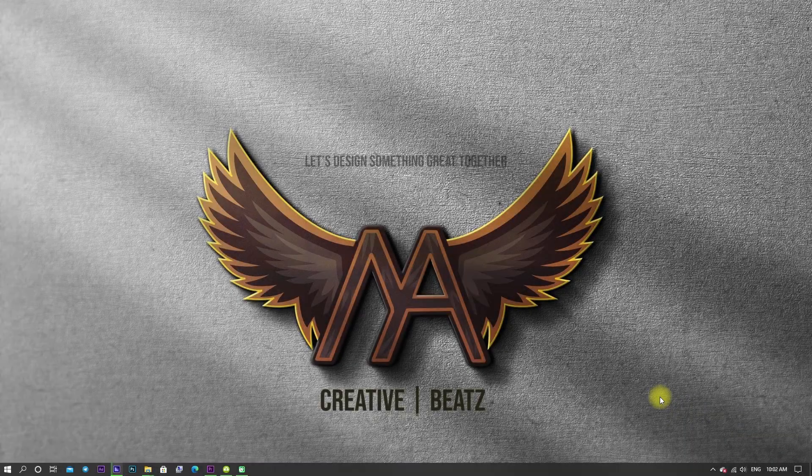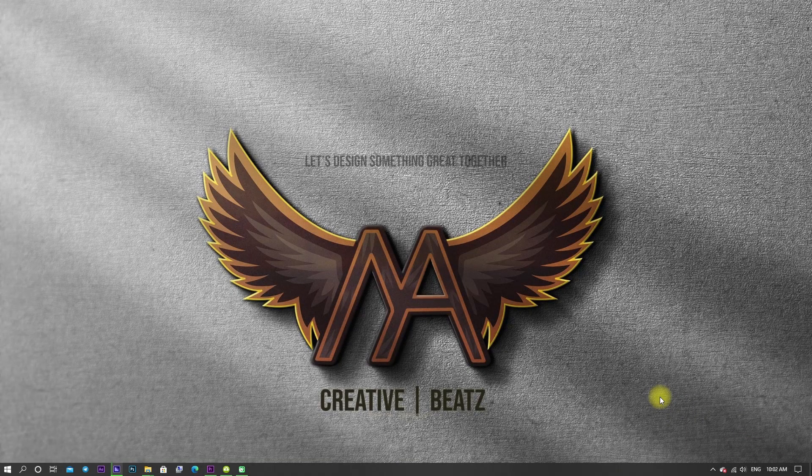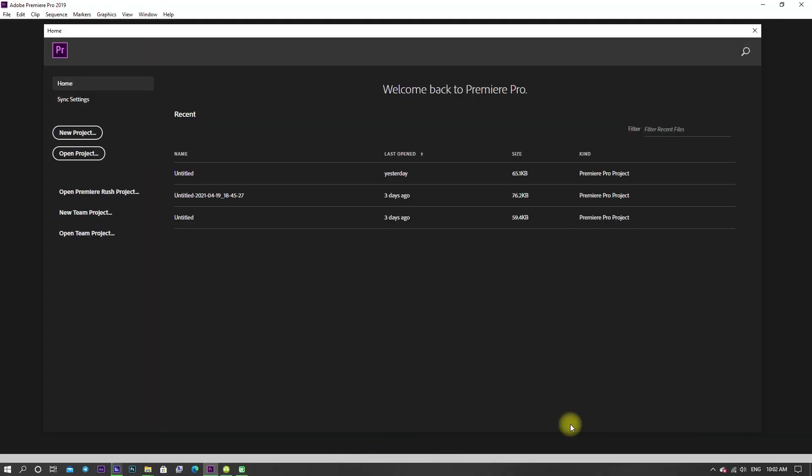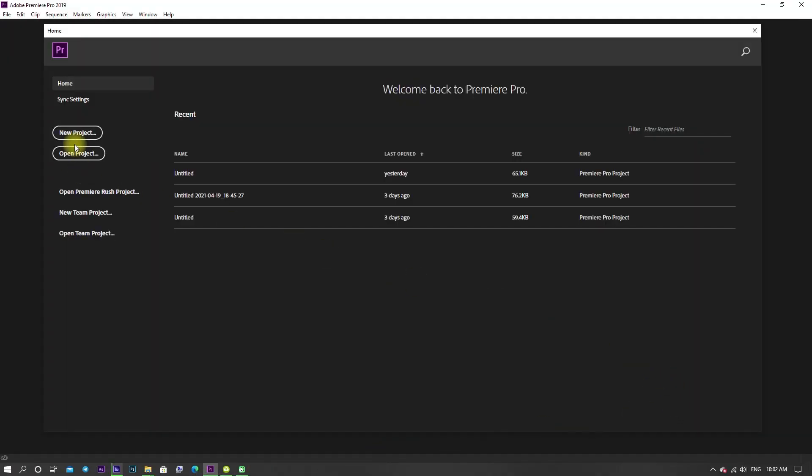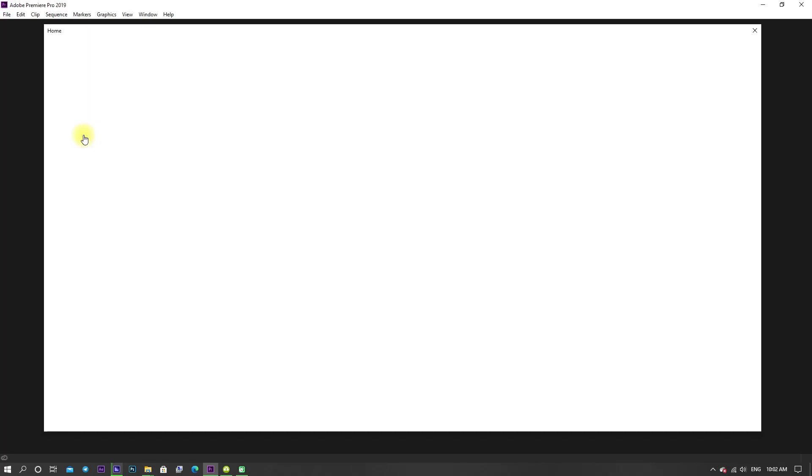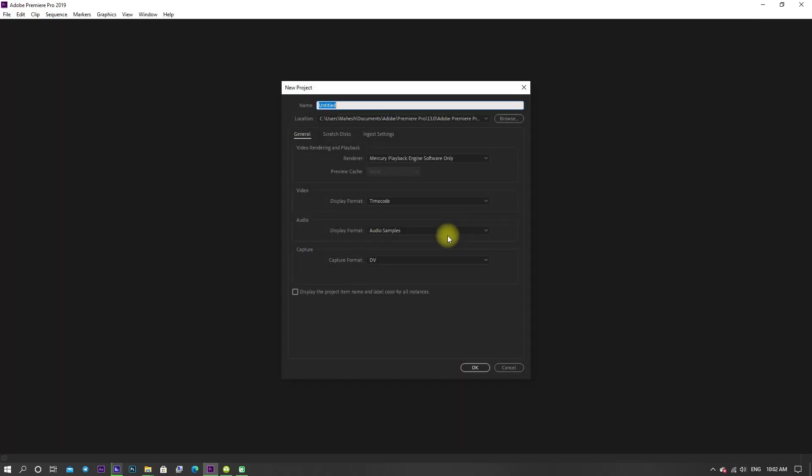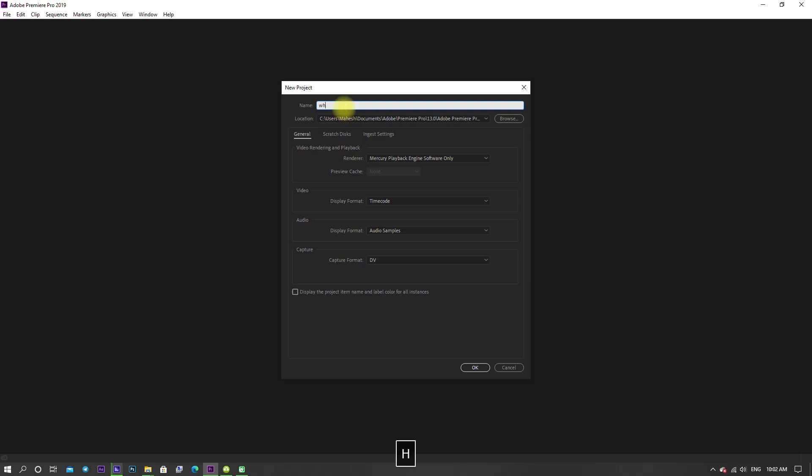Now using Premiere Pro, we are going to create WhatsApp status. Open Premiere Pro and click on New Project. I am giving the project name as WhatsApp status and click OK.